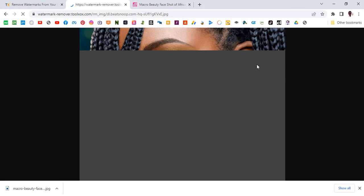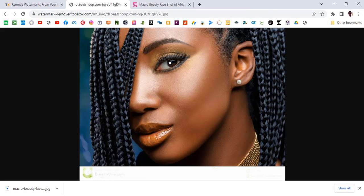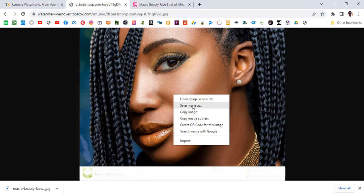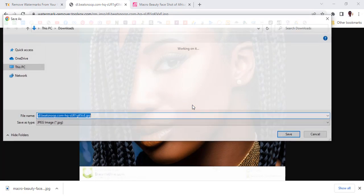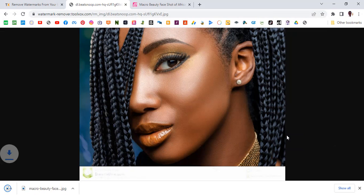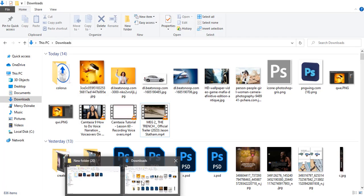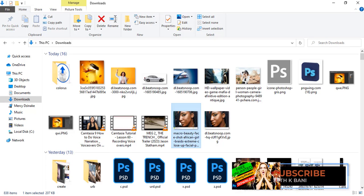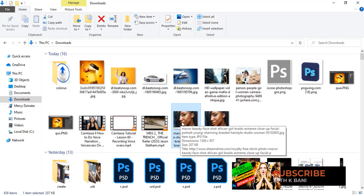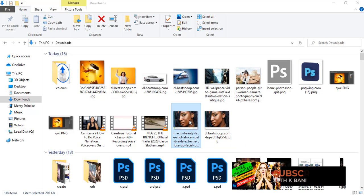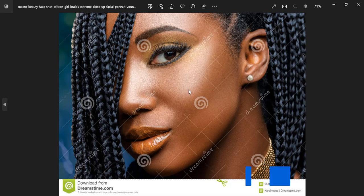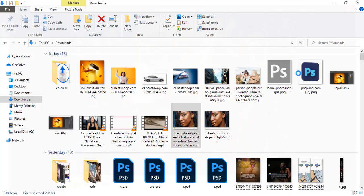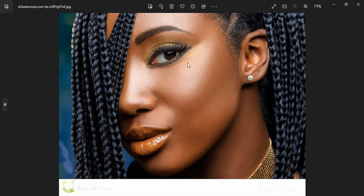So now this is from Dreamstime — save image as and let's save it to the desktop or the Downloads folder. Now let's go and view it. This is the one we downloaded with the watermarks — let's click on it and see. Oh, you can see the watermarks on it. And then this is the one we downloaded without the watermarks. Let's look at that one too — you can see this is it already, clean.